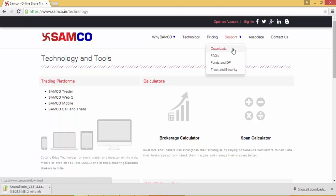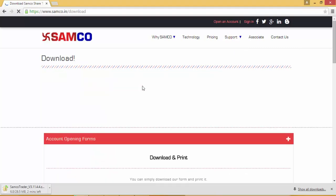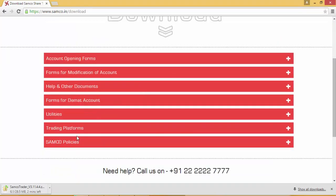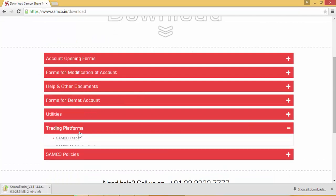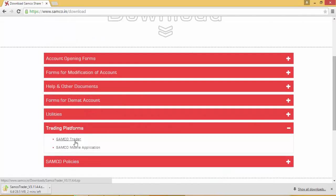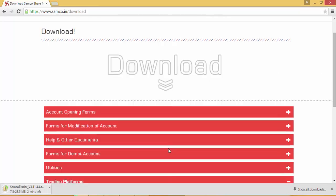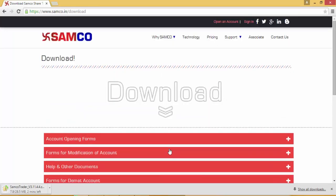In the Trading Platforms section, when you click the SAMCO Trader, you too will be able to download the SAMCO Trader on your desktop or your laptop. Thank you for viewing this short tutorial on how to download the SAMCO Trader.